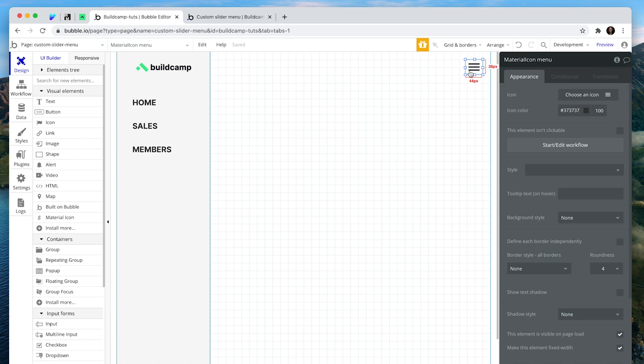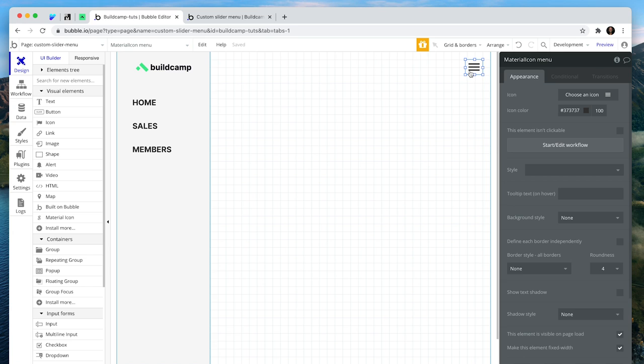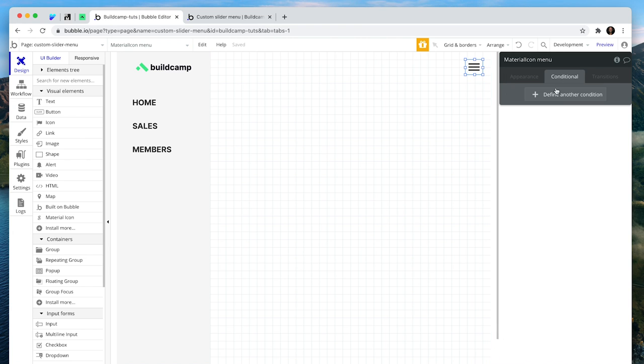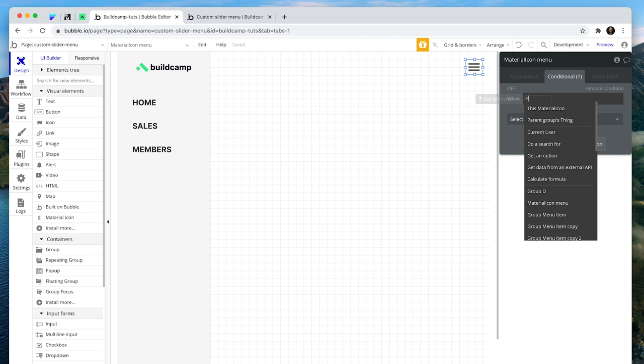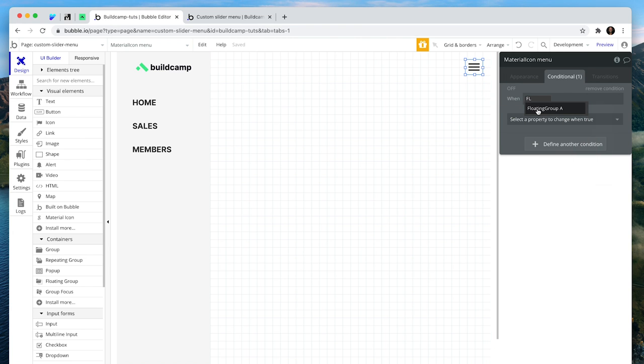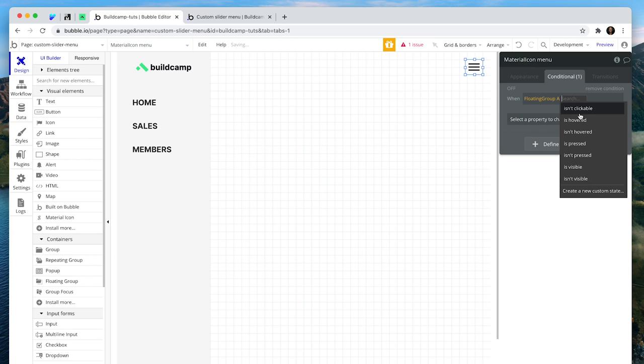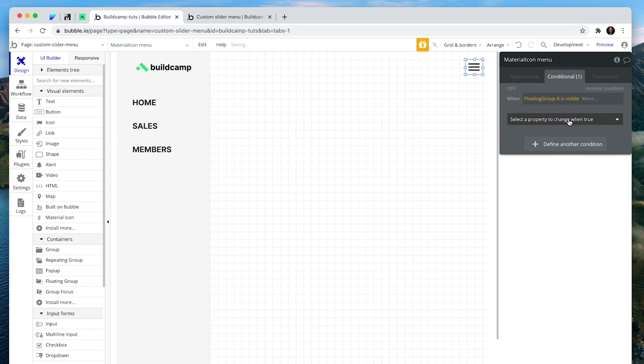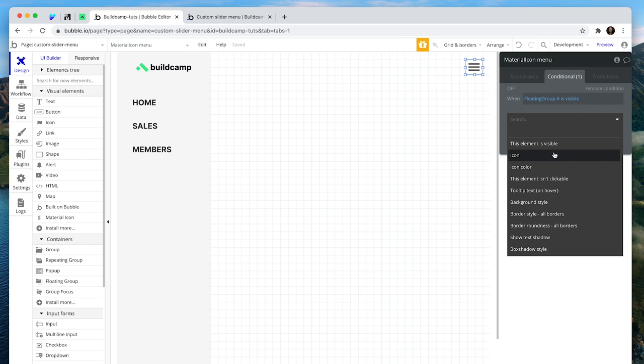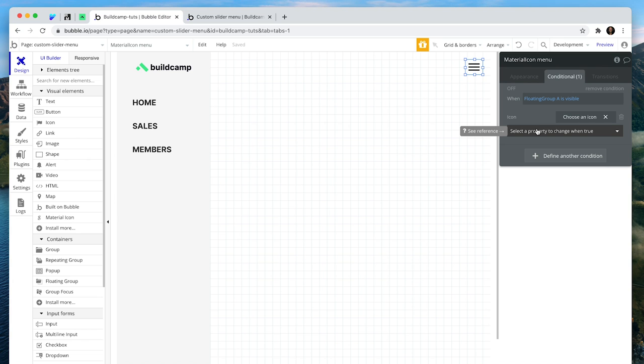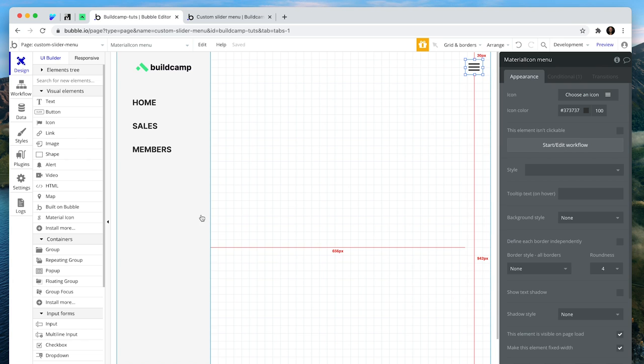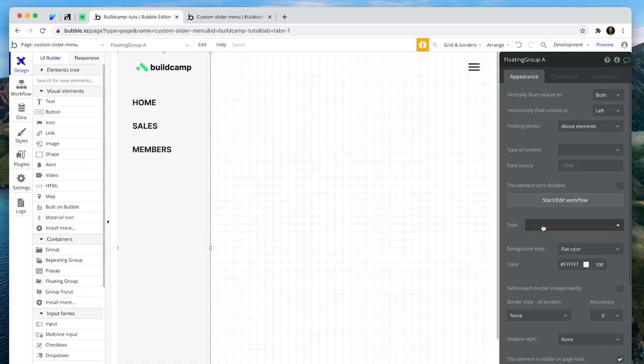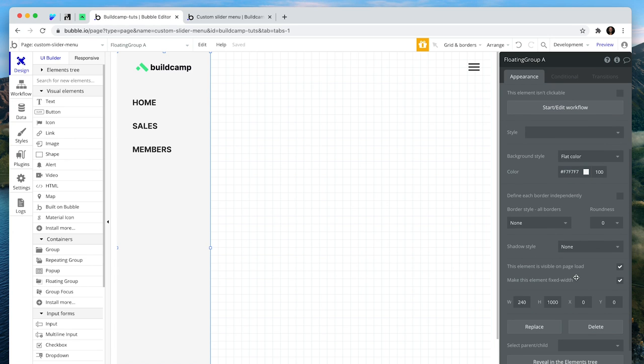Now I'm going to create a conditional on this icon. That states when the floating group that we've just created as our custom slider menu, when that floating group is visible, let's change the icon to a close button. Because by default, given that it's a slider menu, it won't be visible on page load. We need to activate it by pressing the button. So let's go back to this floating slider menu. Uncheck the box that says this is visible on page load.